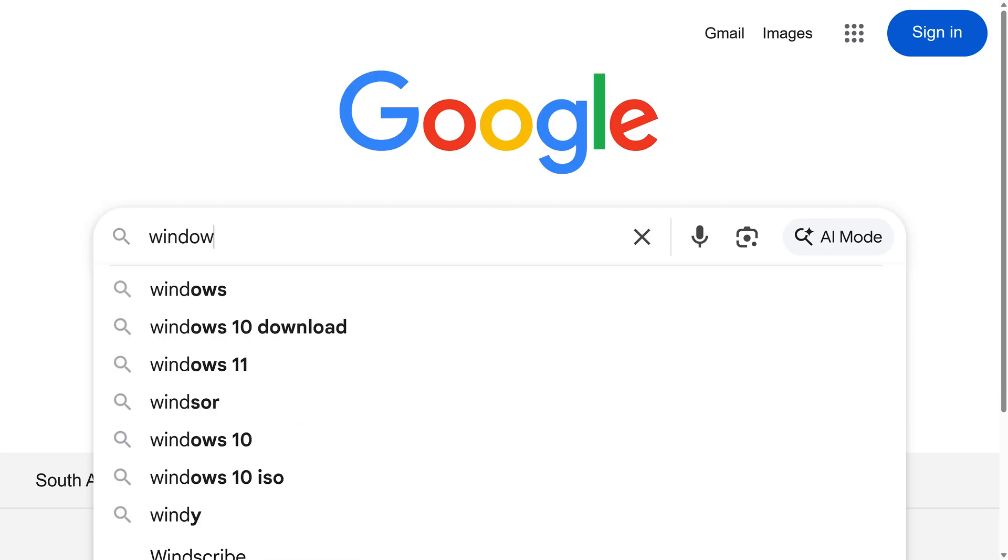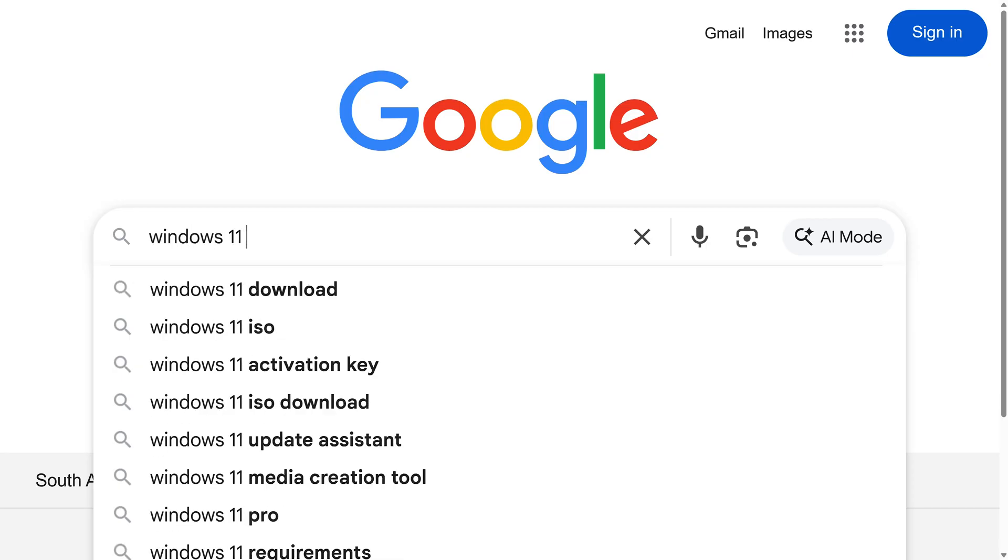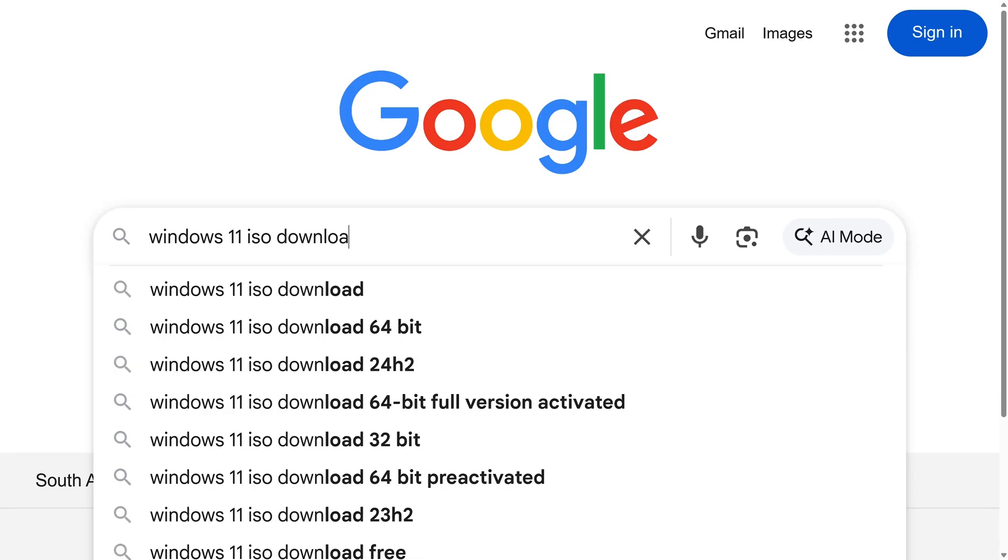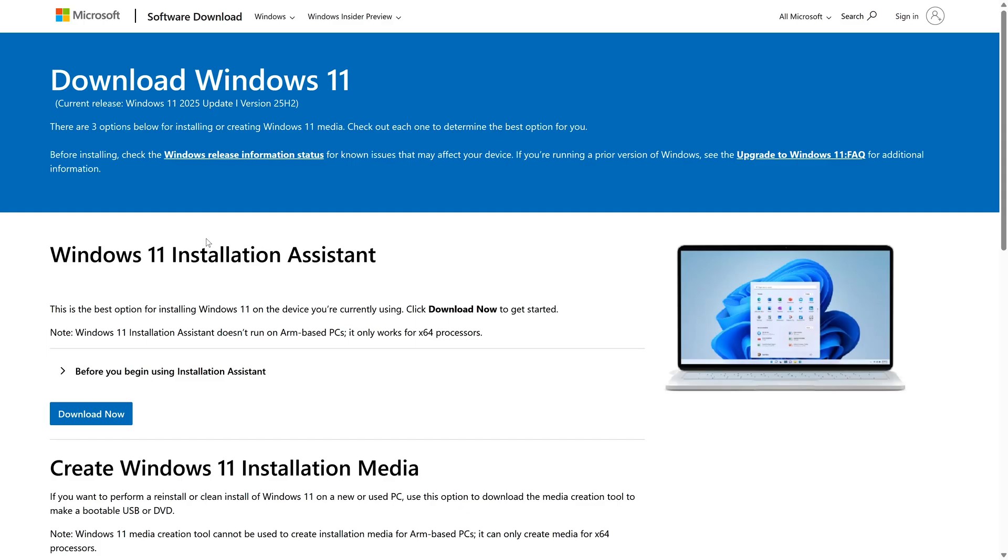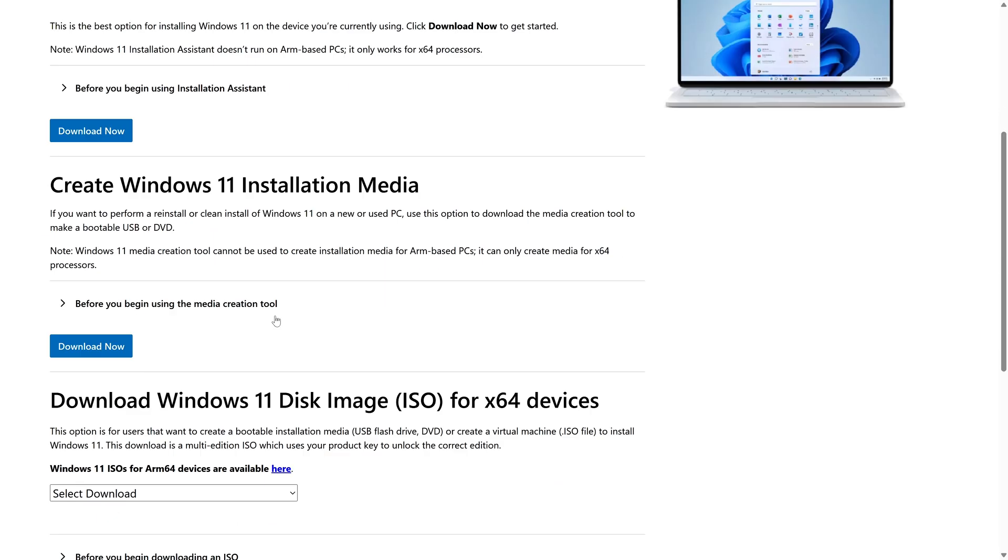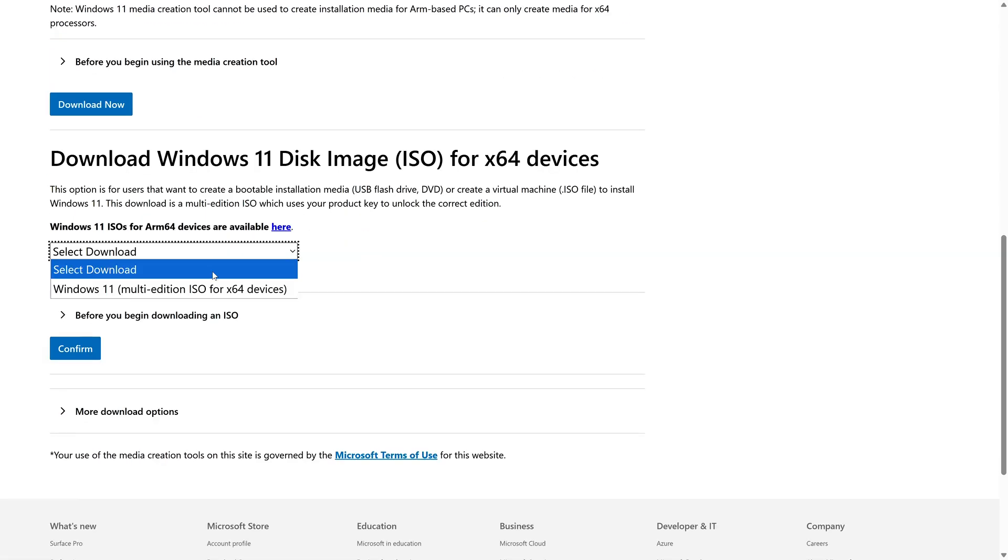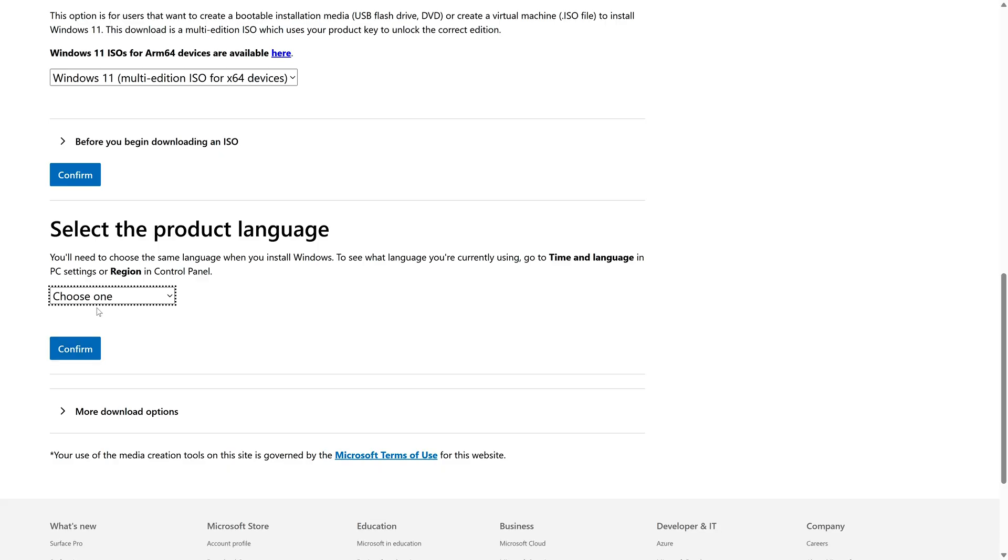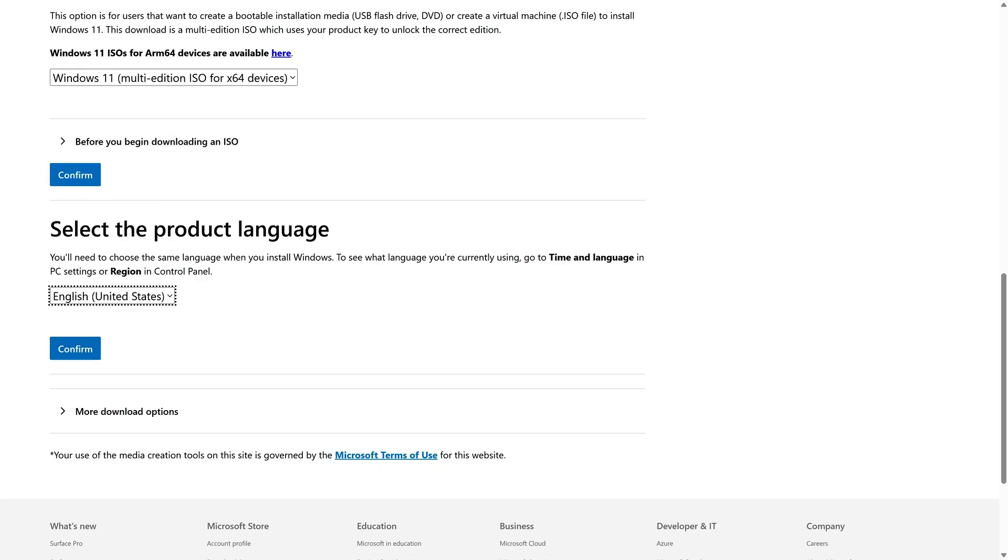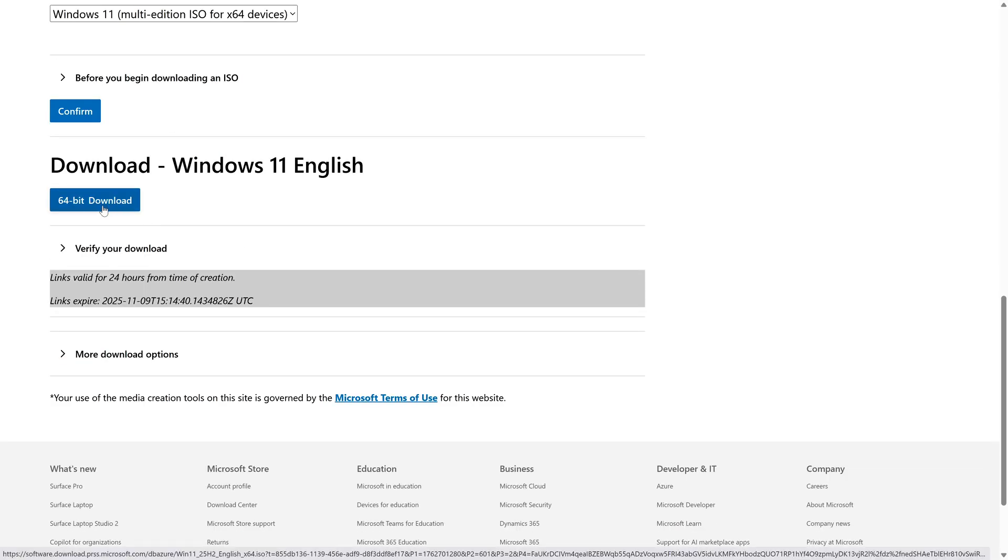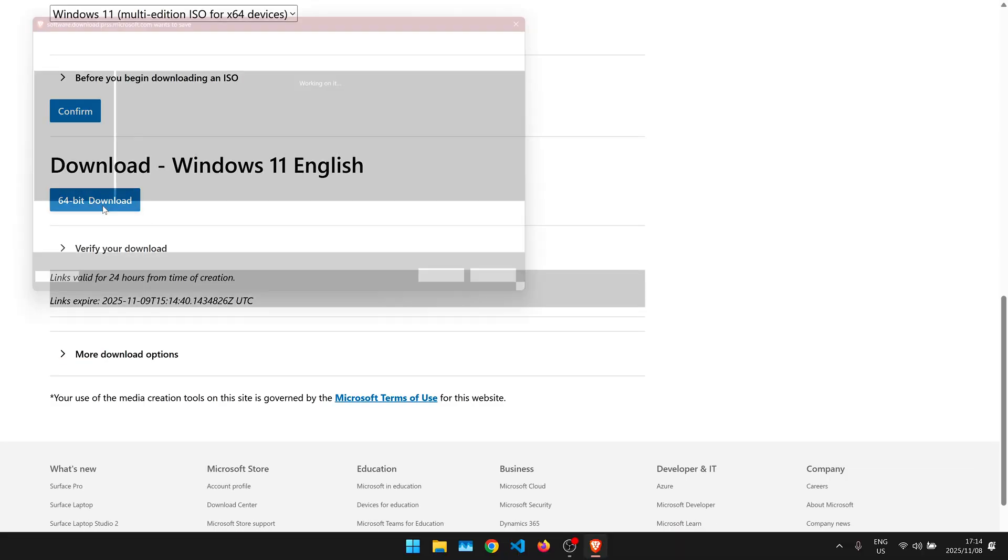The first thing we're going to do is go to Google and search for Windows 11 ISO downloads, then click on the first result, scroll down a bit and choose our ISO file, then click on confirm, pick a language and click on confirm again, then finally download the file.